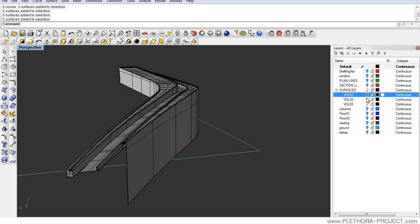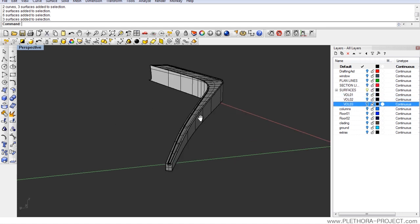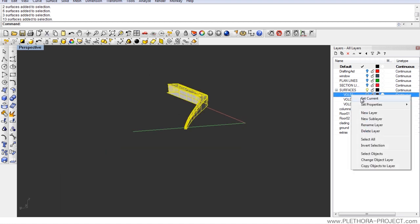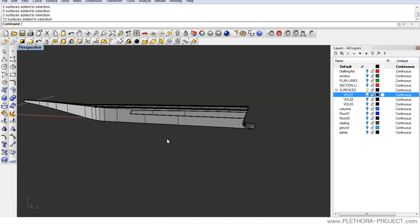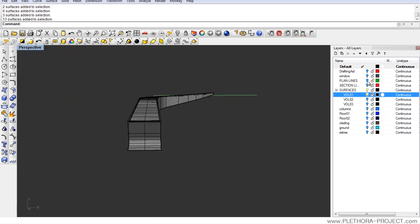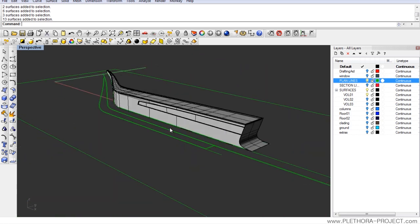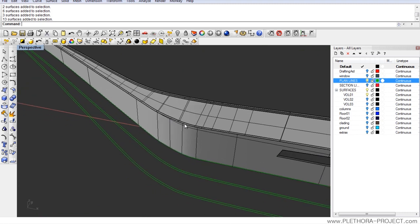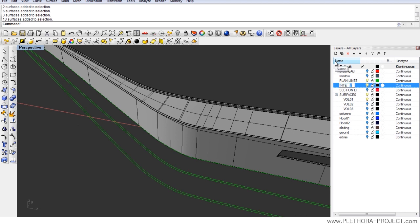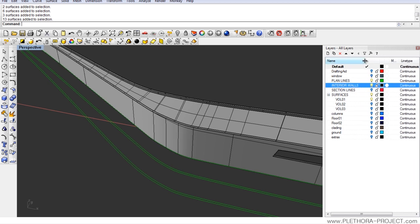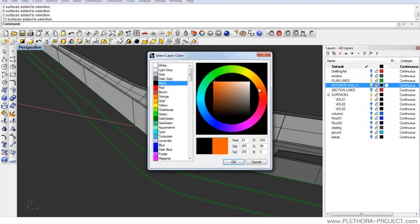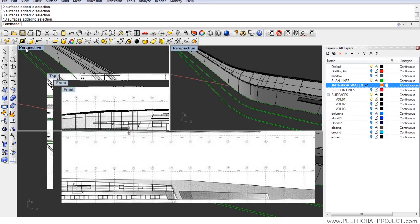We see that we have the three volumes under surfaces, and we can also delete each one of them individually. We ended up with volume 01. So basically what I want to do is just bring volume 01 in the plan view and go in and work a little bit with the interior walls. Let's do another layer called interior walls, and I'm going to make this layer orange.